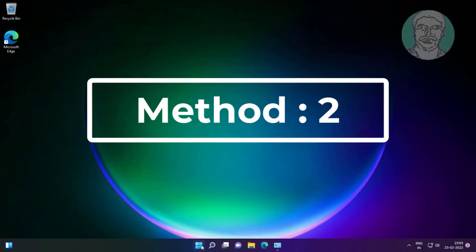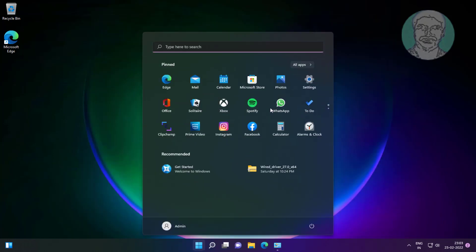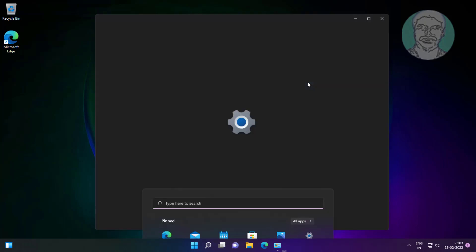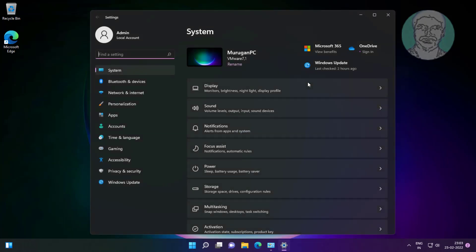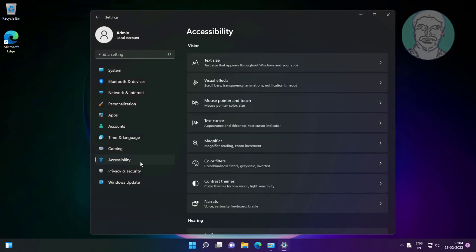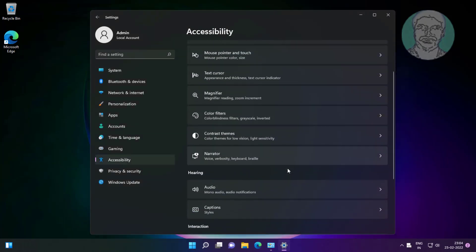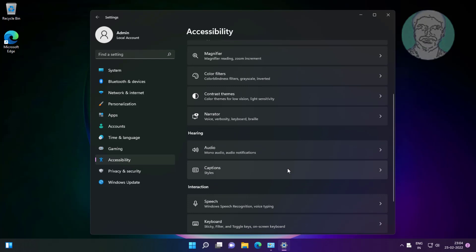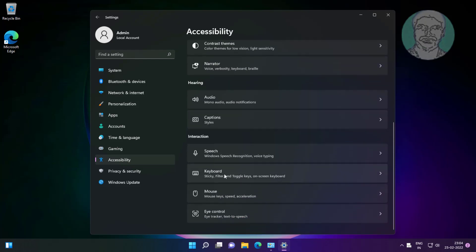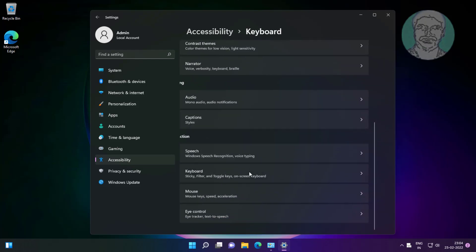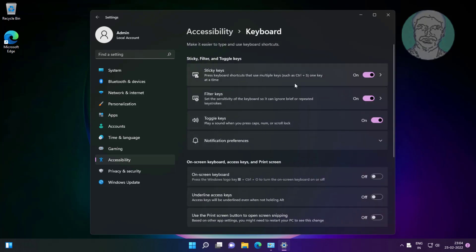Second method is click start, settings, accessibility, click keyboard. Turn off sticky keys, turn off filter keys, turn off toggle keys.